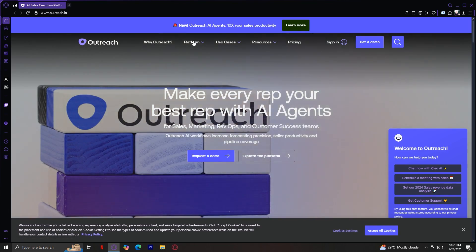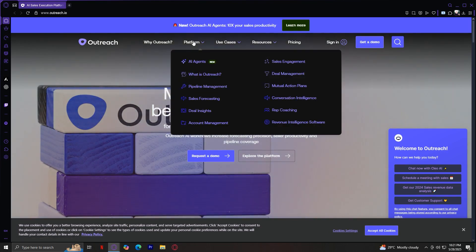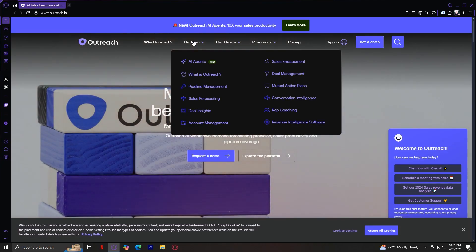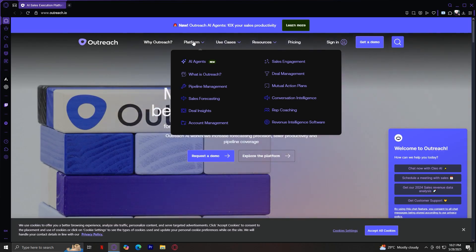Second is Platform. This is where all of Outreach's core features live. You'll find AI tools, engagement tools, forecasting, pipeline management, coaching, and revenue intelligence. So let's go ahead and dive into each one of those.